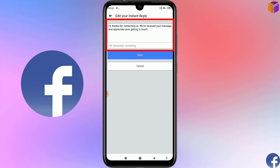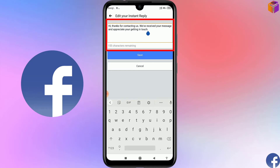Whatever you write in this box, if someone messages you on your Facebook page, he or she will get those messages. I want to add something — you can customize it however you want. I want to add: 'For further information, you can visit my YouTube channel.' You can also give a link here.